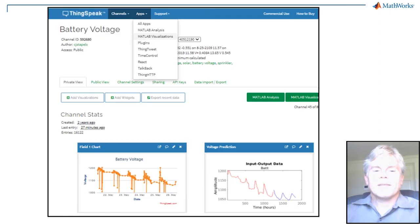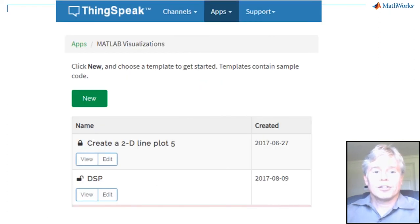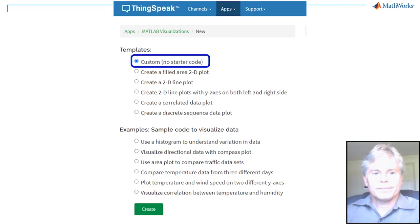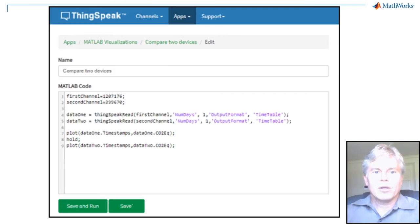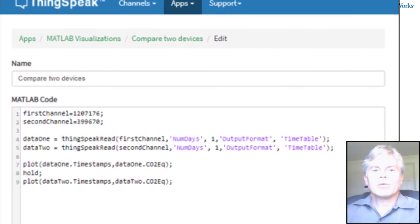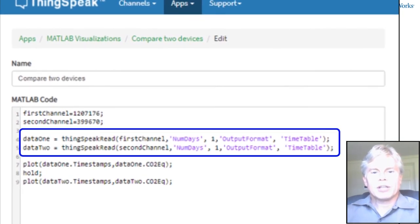You can do this in the MATLAB Visualizations app. First, create a new script. In the code, start by reading the data from your channel.